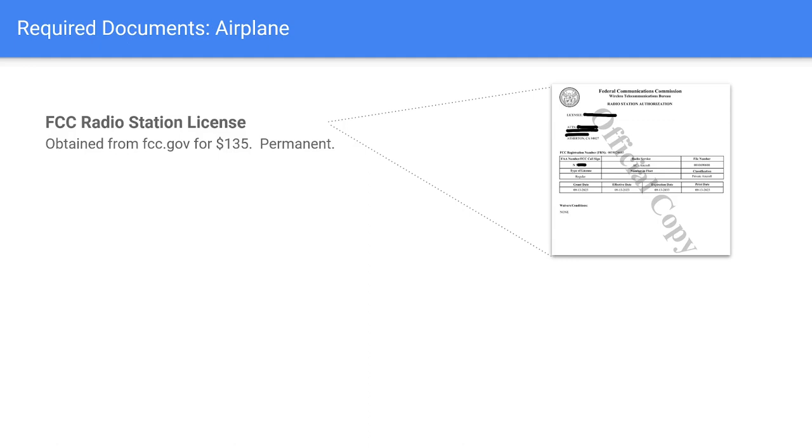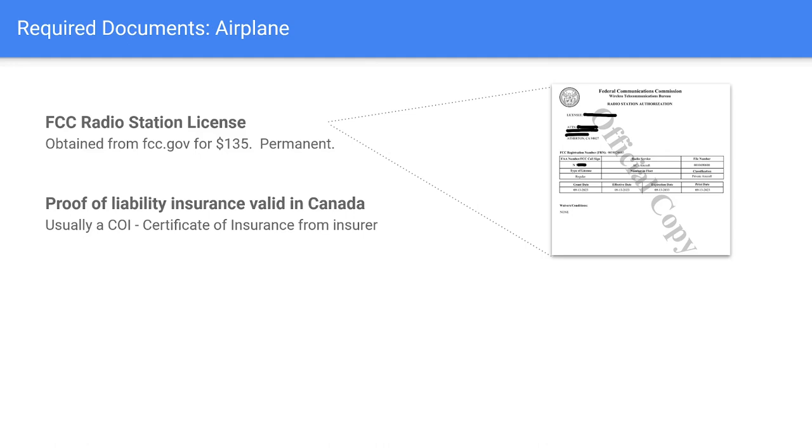The airplane must also have some documents different from those required in the US. It needs a radio license from the FCC — also permanent, a one-time $135 payment, and anyone can apply, not just the owner. You need proof of liability insurance valid in Canada — your insurer can usually provide a certificate. You're also required to have proof of ownership or permission to use the aircraft. In our case, most aircraft were through leaseback with a flight school, so we had a letter from the club saying we were allowed to use the airplane in Canada.